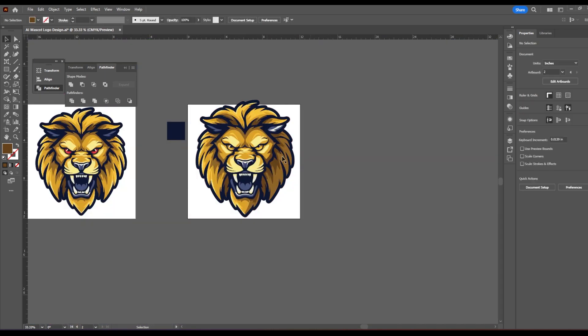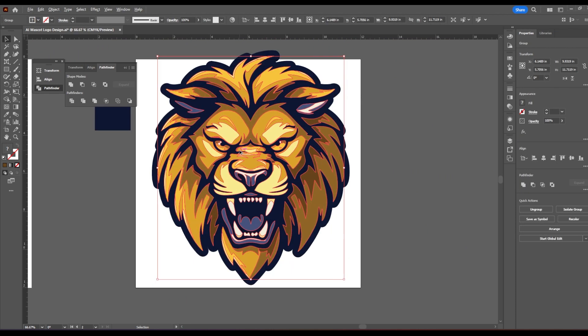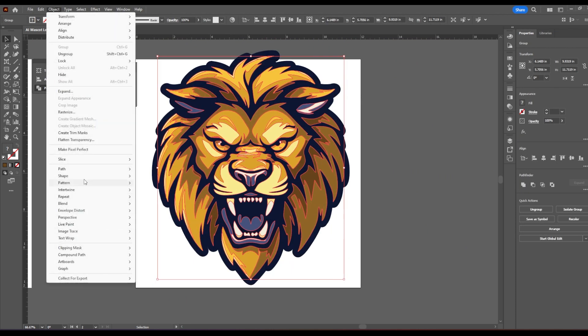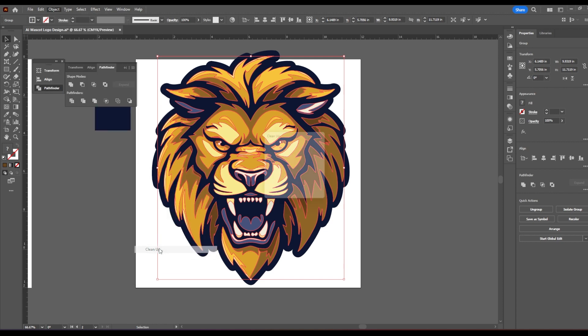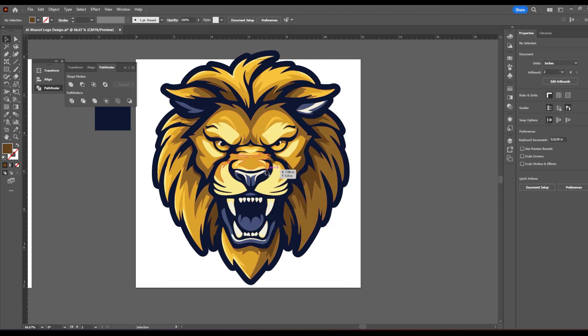And what you have still is an unnecessary point. Now what you're going to do is click the top layer, which is all of the details, object path, clean up, see if there's anything needs to be cleaned up. Make sure all three are selected, straight points, unpainted objects and empty text paths. No cleanup was necessary. Okay, that's good.